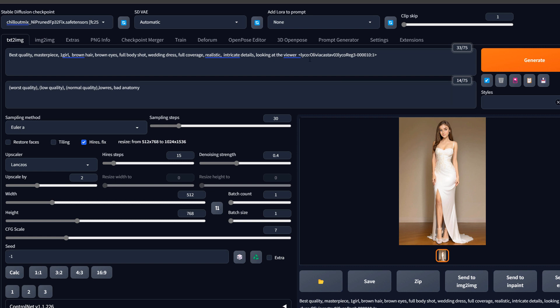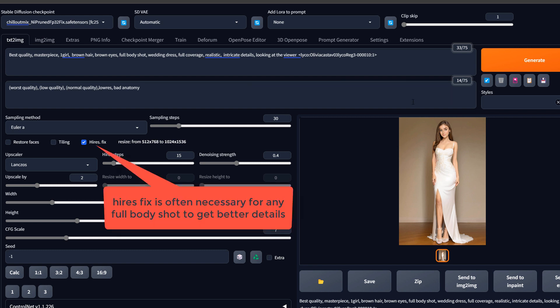So assuming we have developed a LoRa and we saw that the portraits are good but the full body shots are not good, especially with a low number of images.